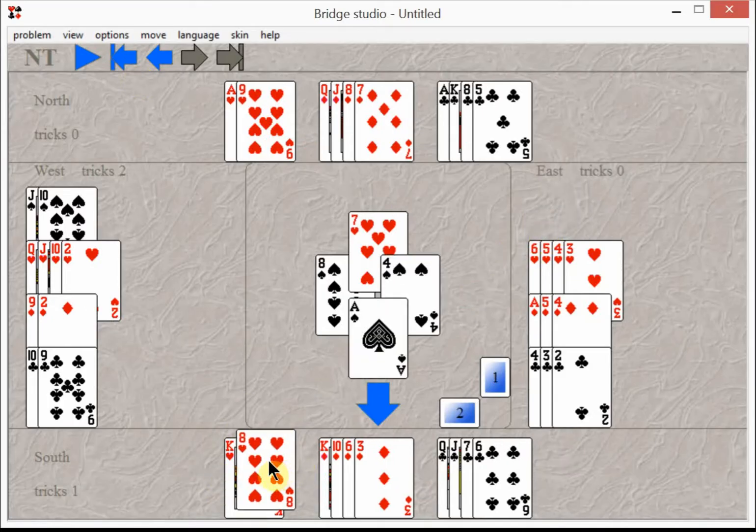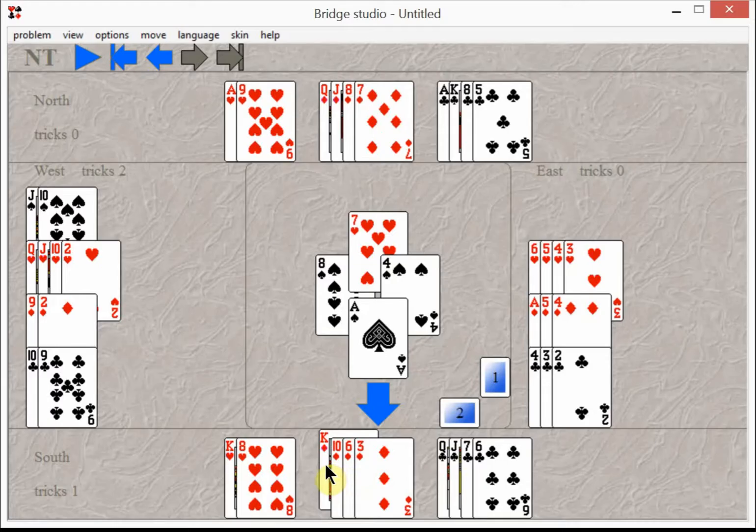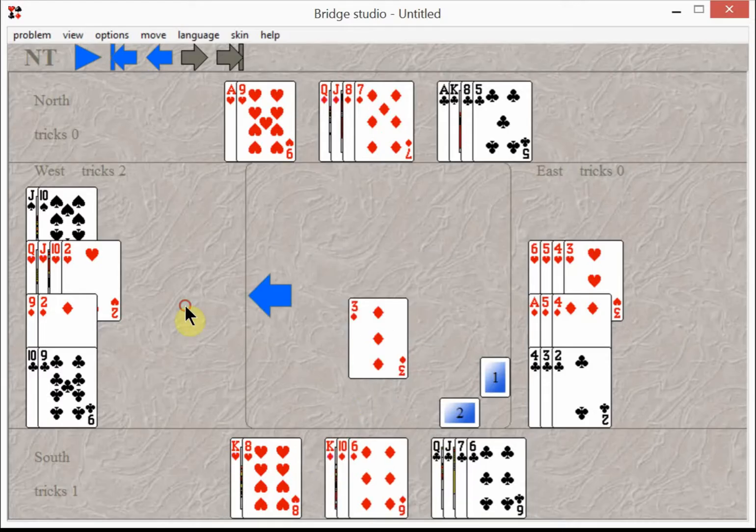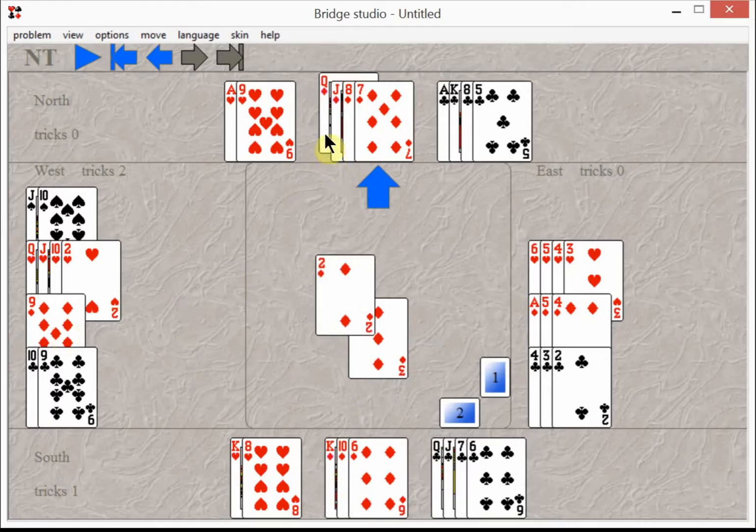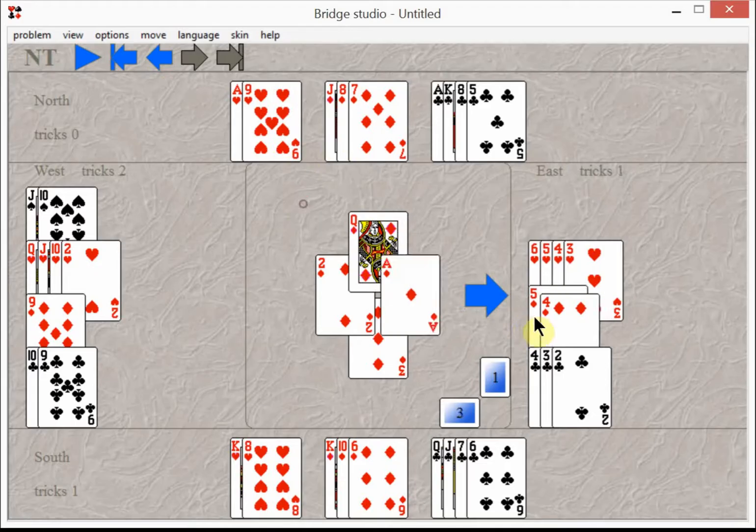And now you don't want to take your good heart tricks because then West will have two good heart tricks to take. So you start on the diamonds right away. It doesn't matter which diamond you play as long as you play the queen or the jack. East takes his ace.